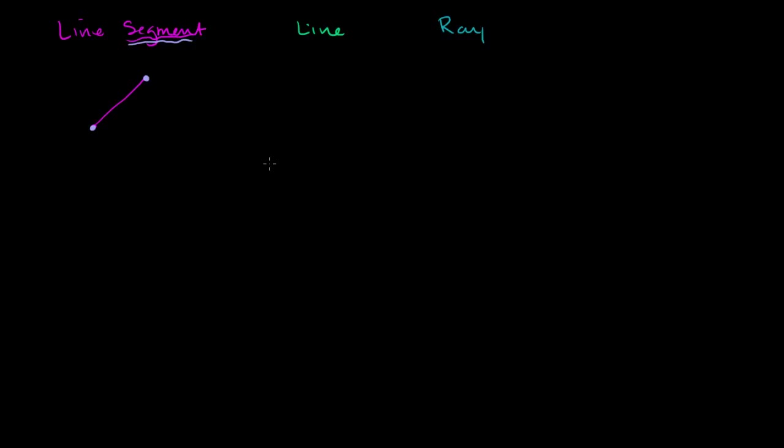So a line would look like this. And to show that it keeps on going on forever in that direction right over there, we draw this arrow. And to keep showing that it goes on forever in kind of the down the left direction, we draw this arrow right over here.